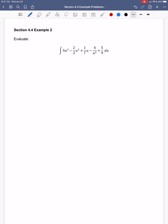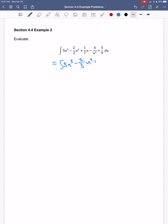This next one looks sort of complicated, but we're fine for the most part — these are just powers. When I have something in the bottom, like this u squared, I'm going to want to write that as a negative exponent. So I get five u to the third minus two-thirds u squared plus one-seventh u minus four times u to the negative two, plus five-ninths, all du.